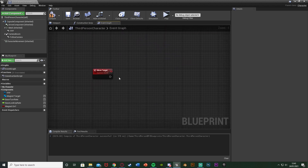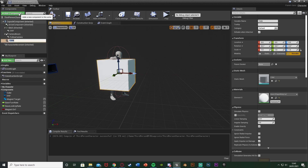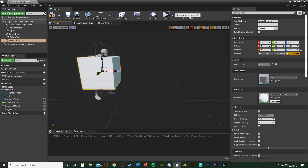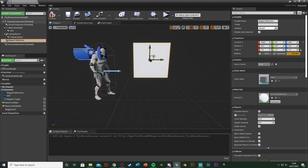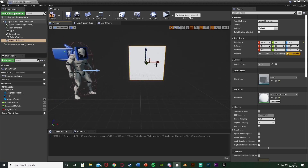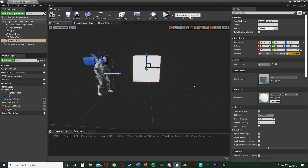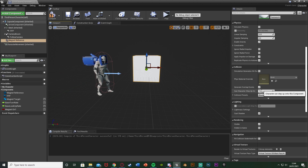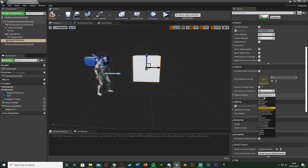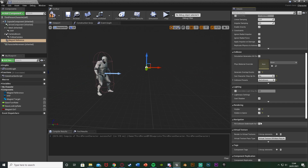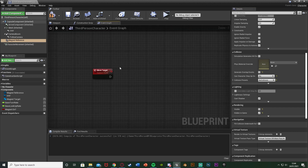Once we hit something we want to pull, we fire off the Move Target event. First we need a reference for where we want the object to end up. Go to the viewport and add a component — I'll add a cube and rename it to "Magnet Reference." Move it out in front of the player to where you want the object to end up. Then scroll down to collision settings, disable all collision (set to No Collision), untick Visible, and tick Hidden in Game — so the player never sees it. We use it only as a positional reference.